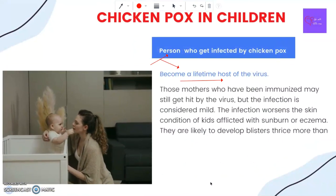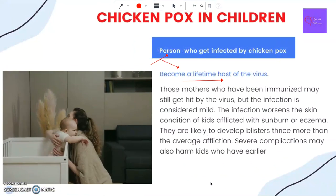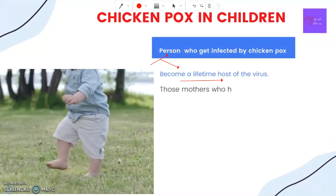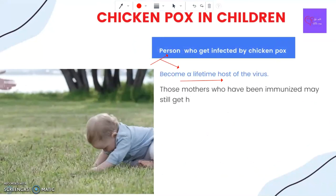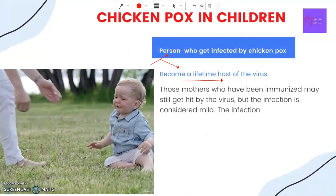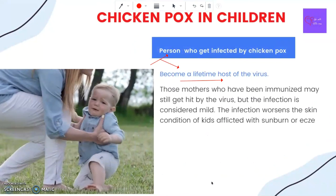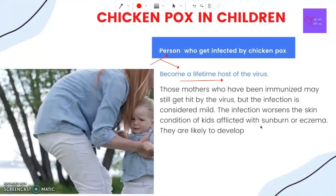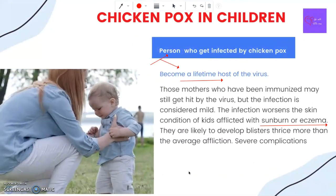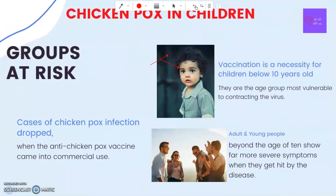Those who have been immunized may still get hit by the virus, but the infection is considered mild. The infection worsens the skin condition of kids afflicted with sunburn or eczema — they are likely to develop blisters three times more than the average. Severe complications may also affect kids who have earlier taken steroids.